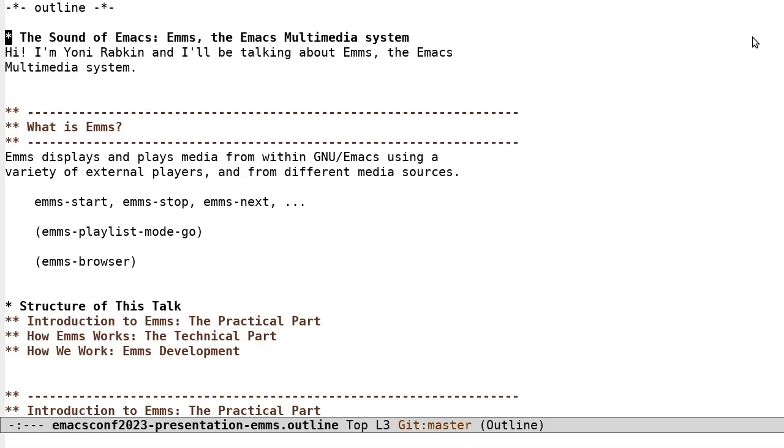The Sound of Emacs, EMMS, the Emacs Multimedia System. Hi, I'm Joni Rapkin, and I'll be talking about EMMS, the Emacs Multimedia System.